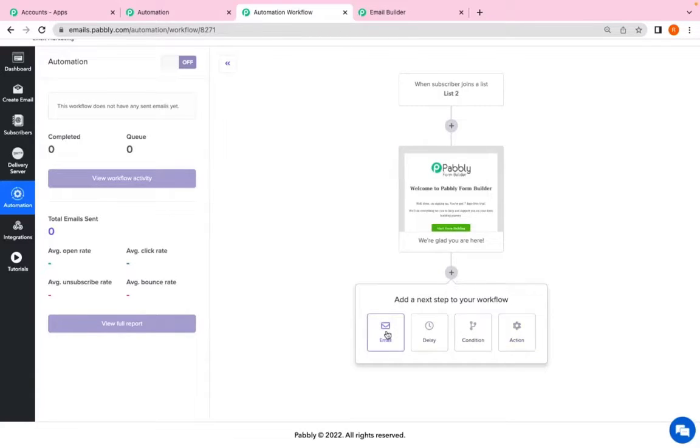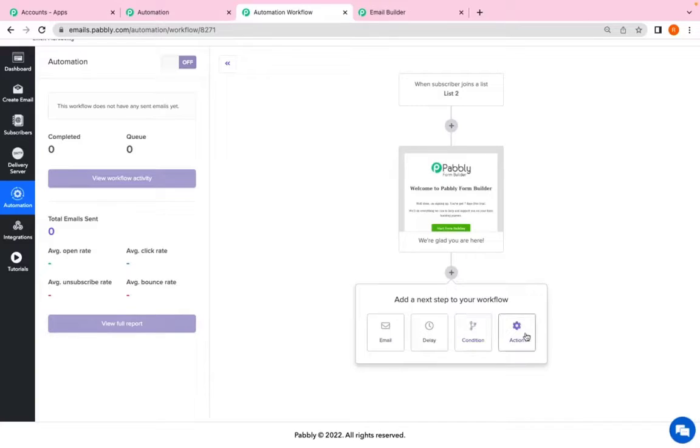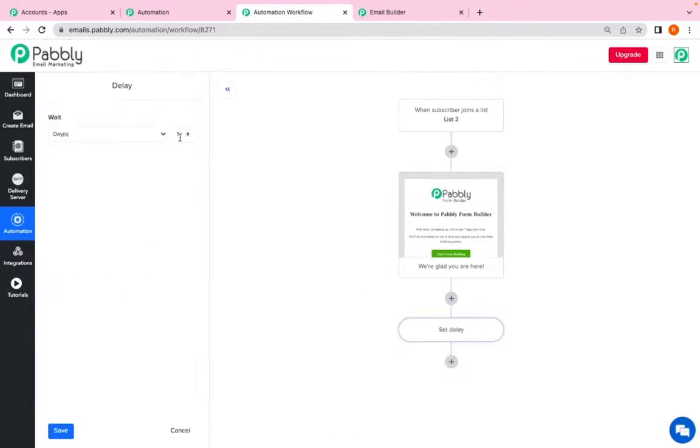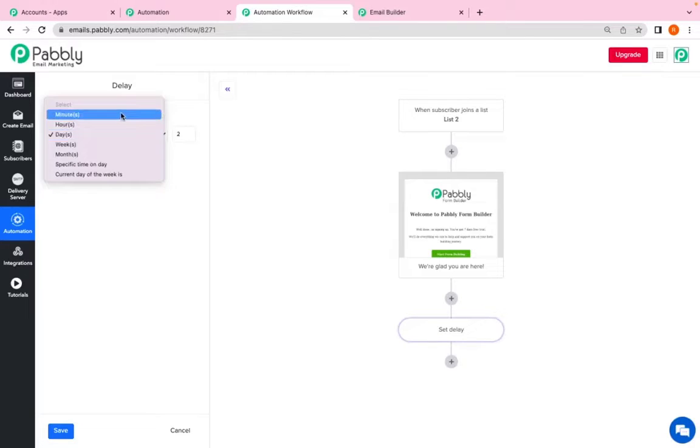I can add other email. I can add delay. I can add some condition or I can give some action. So I want whenever my subscriber joins they will receive this email after which I want my system to wait for 2 days. So I am selecting 2.